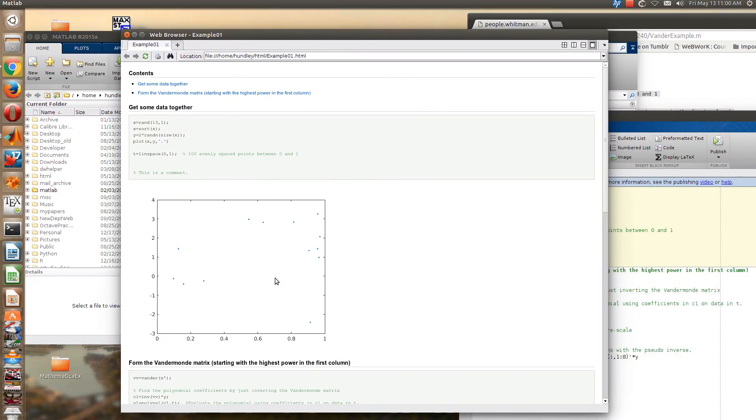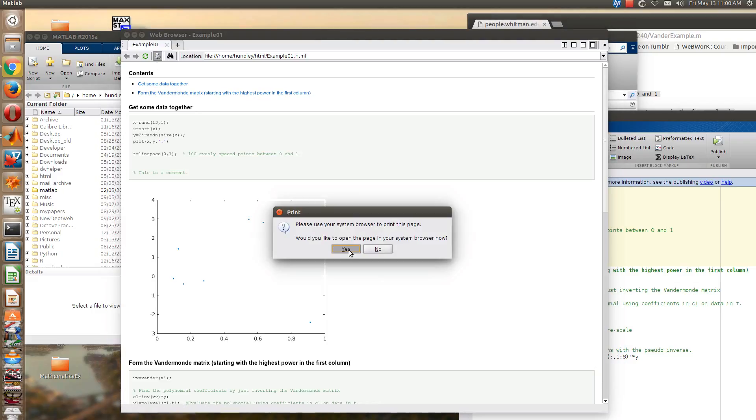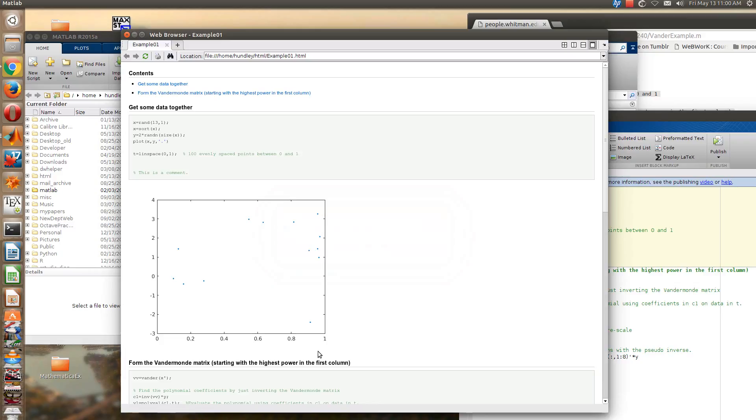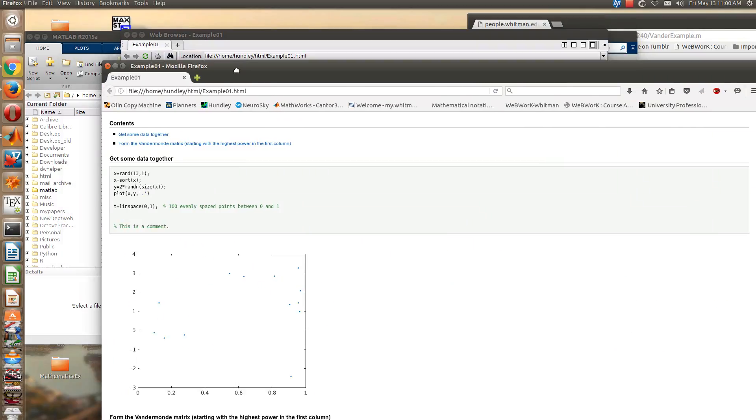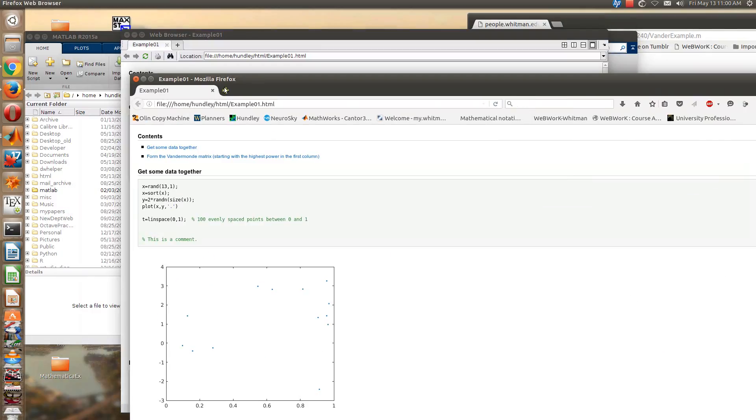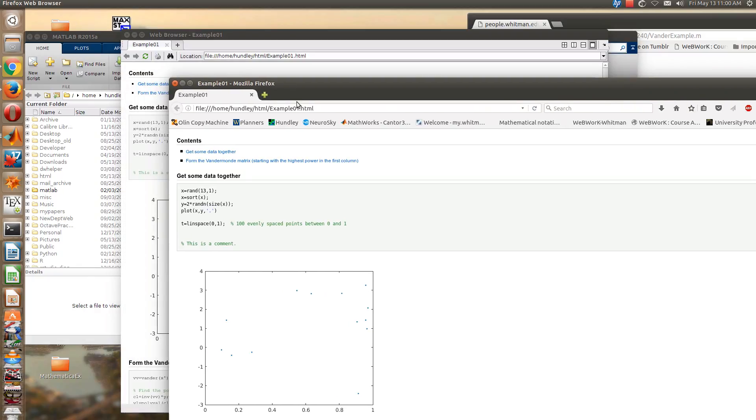And you'll see that MATLAB is actually executing all of its commands, and then it puts everything into a web browser. From this web browser you can hit the printer, and so you can open the page in your system browser.